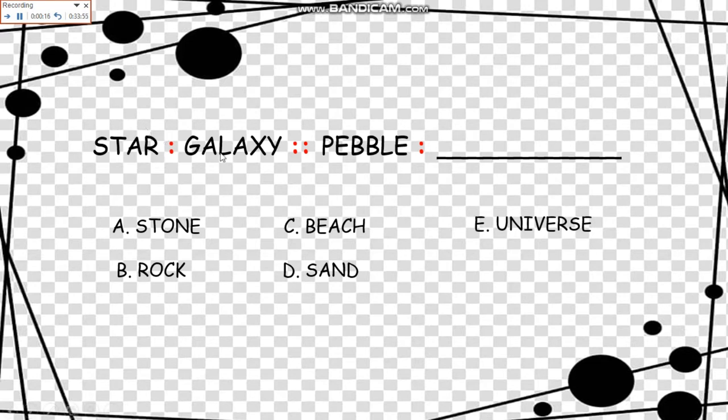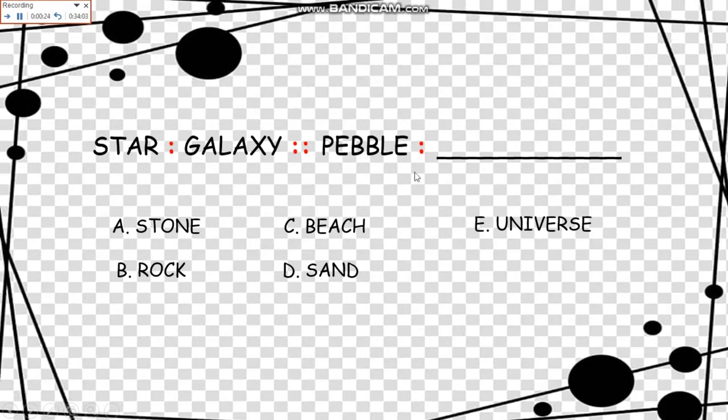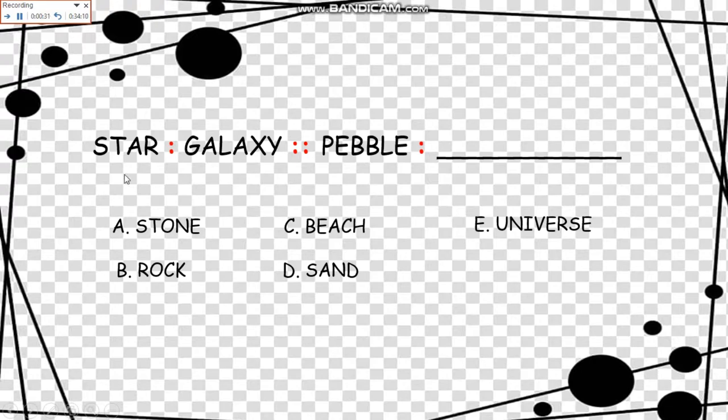Stars to galaxy, a small part. The star is found in the galaxy, and pebbles are found in the beach. Now we have here the answer C.